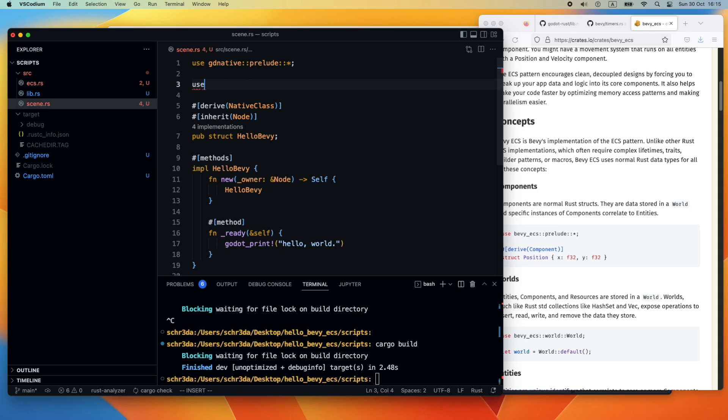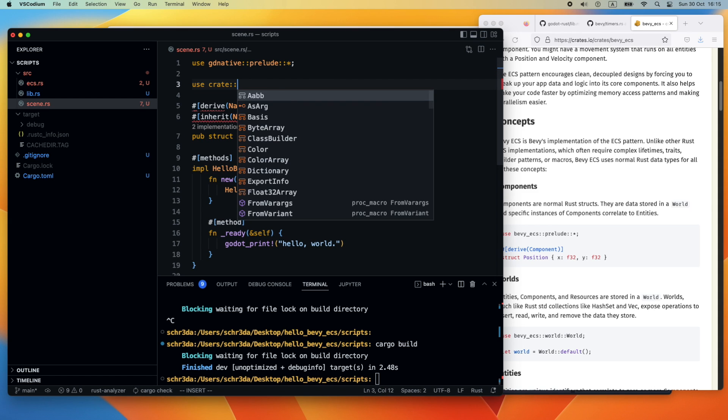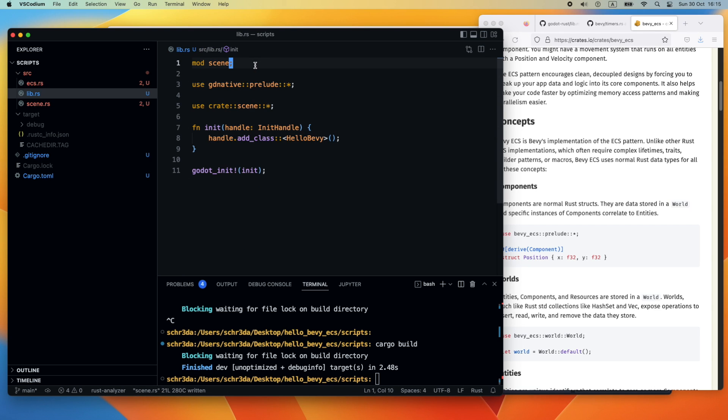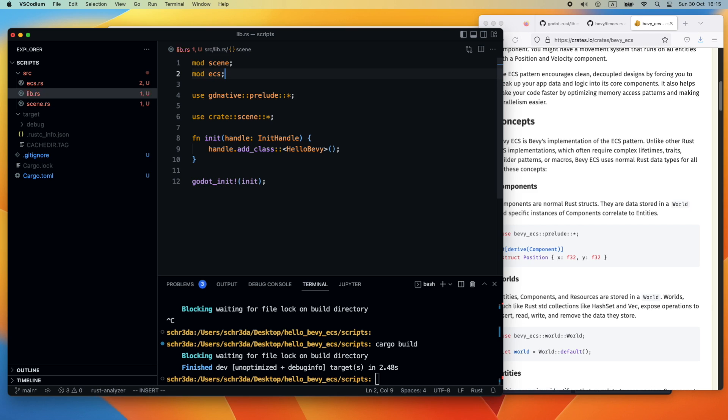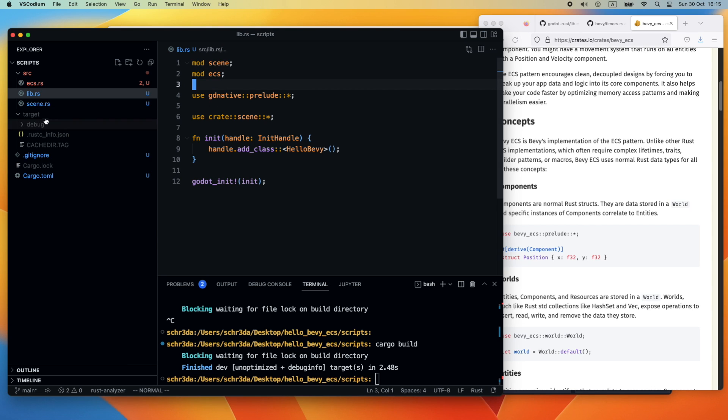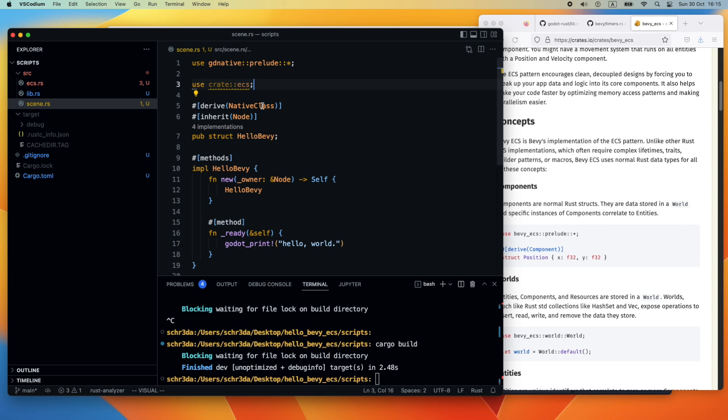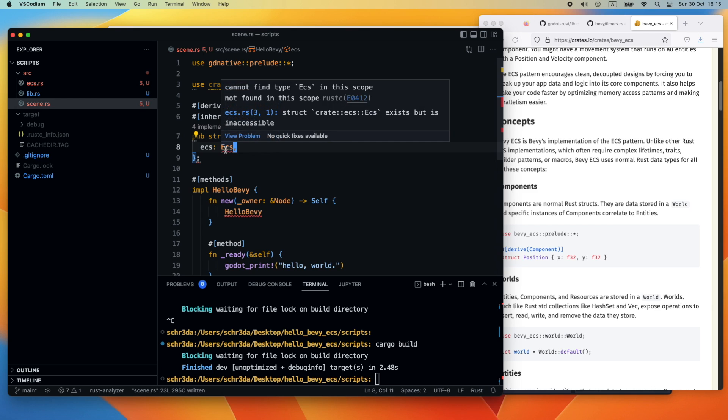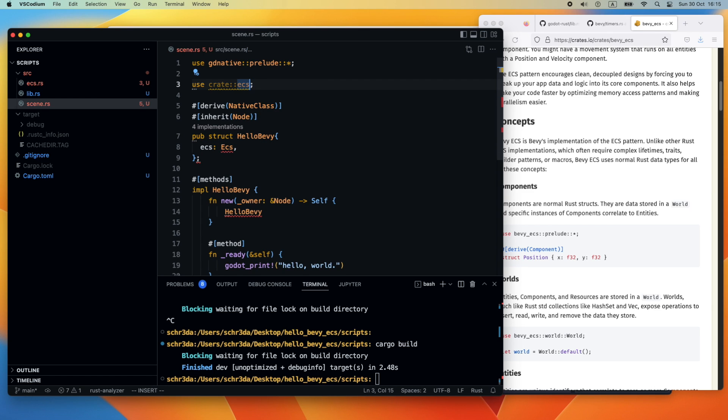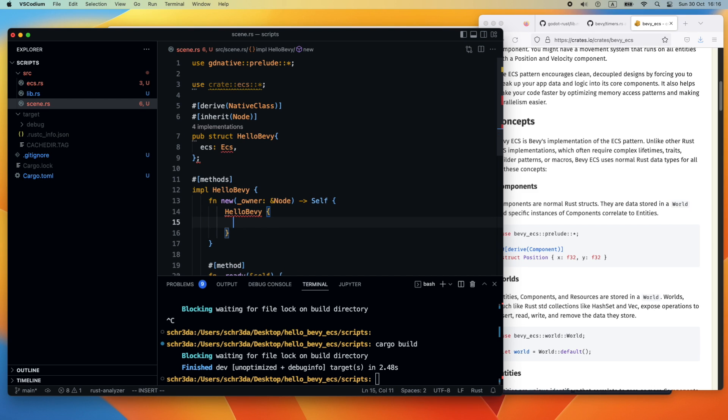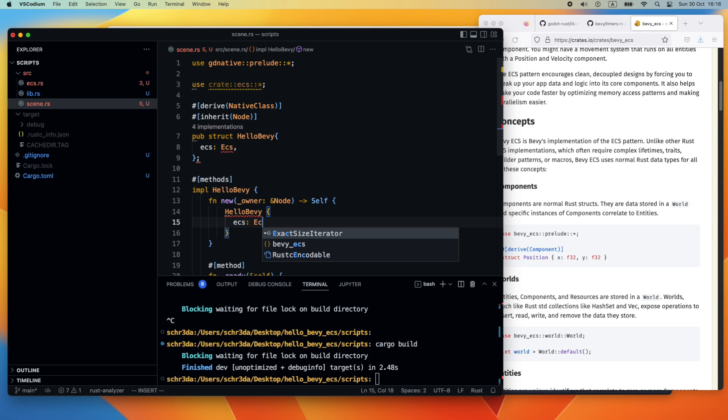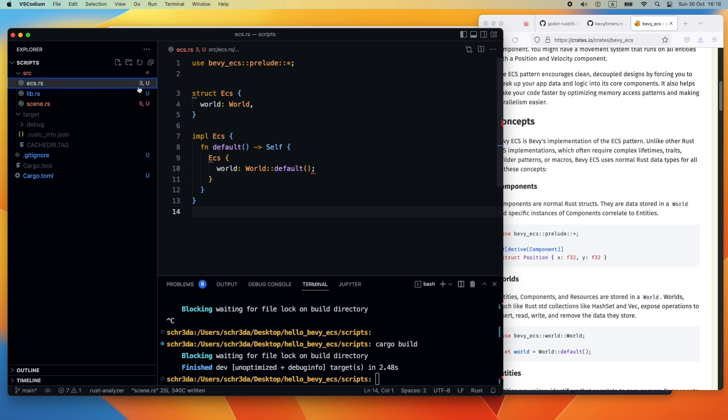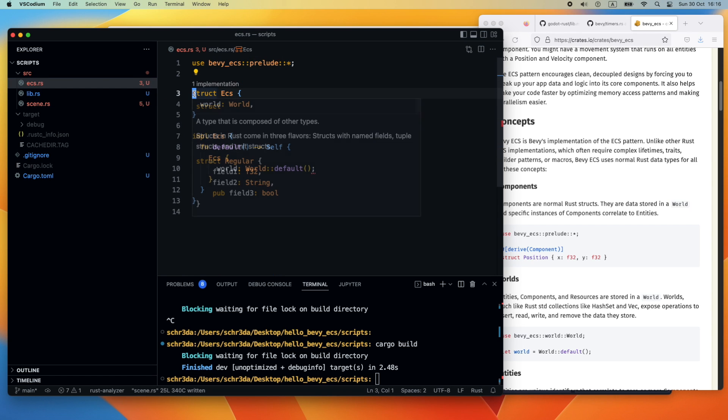We need to ensure that we import everything properly in our scene.rs file where we reference our ECS which is currently not found. We forgot to declare the module, so we go back to the lib mod and put the ECS there. Heading back, we can finally import it and use it in our HelloBevy structure. We extend it and put the ECS in, which references our ECS. We need to ensure that we also export the variable. We say ecs: ECS::default().